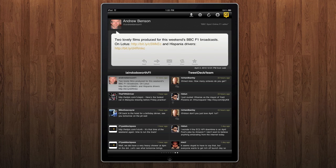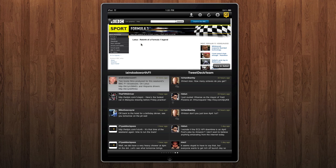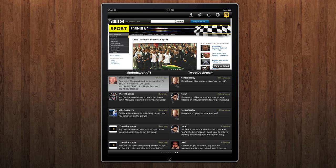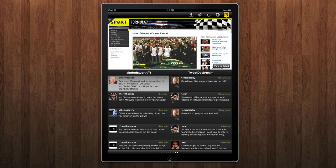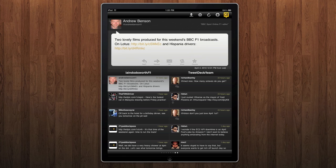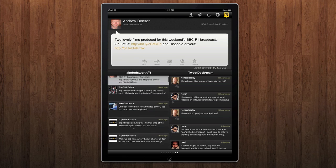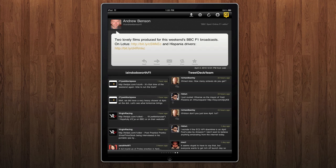Touch the corner and you're back to the tweet again. You can click on any links and they will open inside the app. You can choose to open in Safari as well if you want. Click the corner and we're back at the tweet. Navigate up and down the columns with your fingers — just swipe up and down.